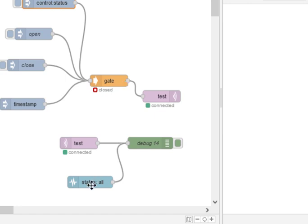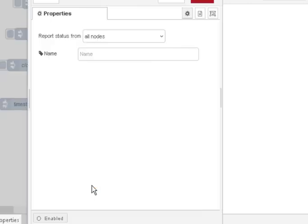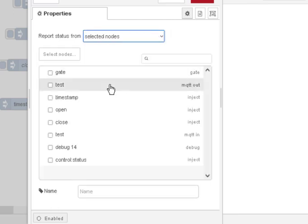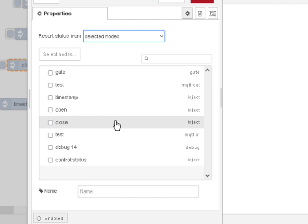And so, we need a status node here, and I've got the status node here. I'm looking at all nodes, but really what I need to look at is the gate node, that one there.